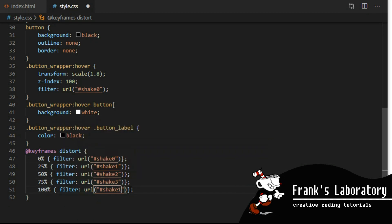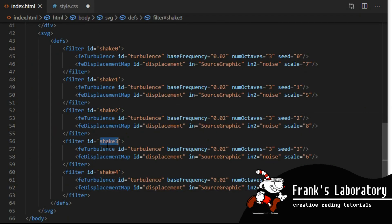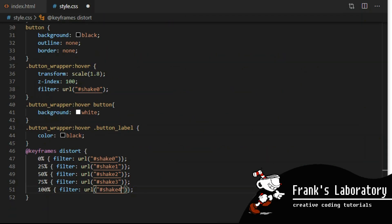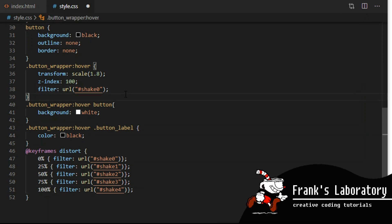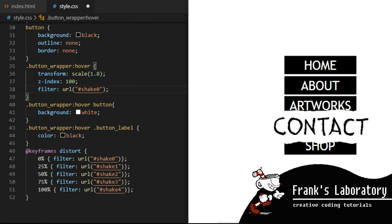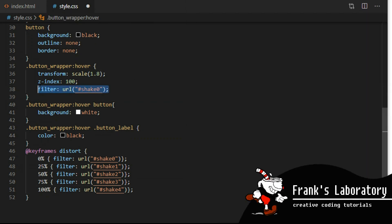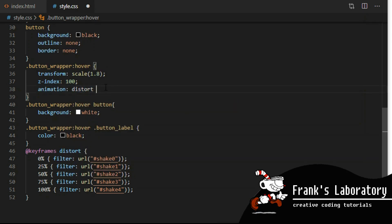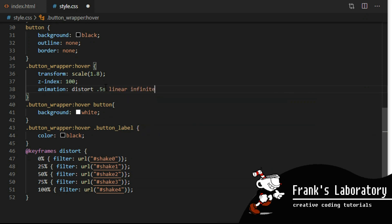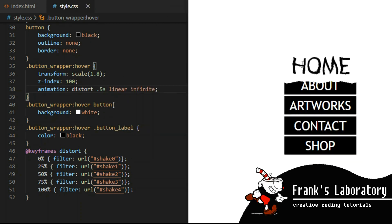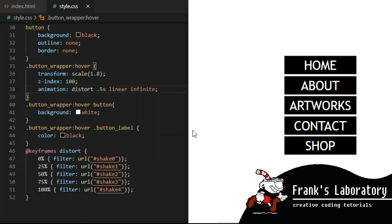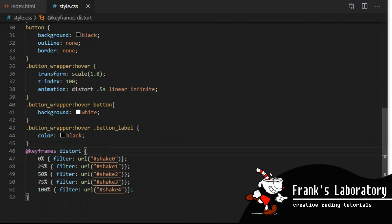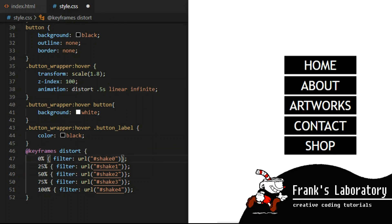We will assign a different filter to each step, targeting filters by the ids we gave them. On button wrapper I use the CSS animation property. I called our keyframes 'distort'. It will be 0.5 seconds long, linear — which means evenly paced — and it will repeat itself infinitely. I made a typo — in keyframes the semicolon has to be here.